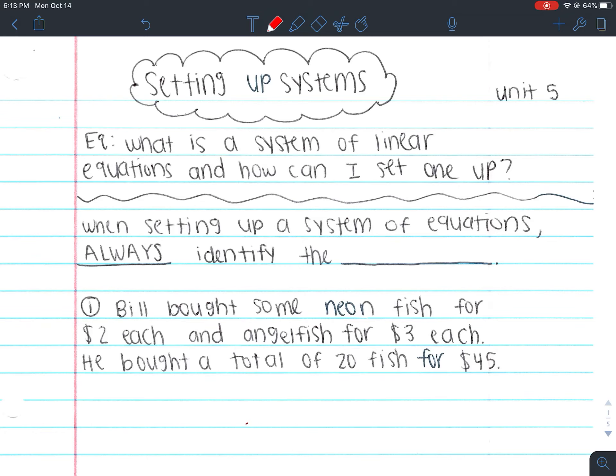Previously in unit 3 and unit 4 we've talked about lines and linear equations. However, we've only talked about setting up one of them. So if we had a word problem, we would only set up one with the variables. When we would graph them, we would only graph one equation. But in unit 5 we're going to be dealing with two equations — graphing two equations, setting up two equations, solving with two equations. That's the big thing in unit 5.